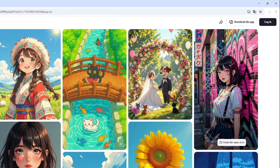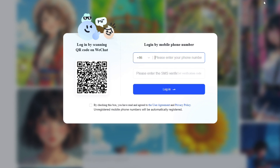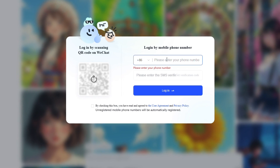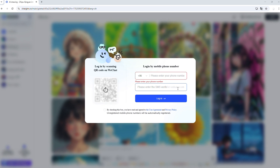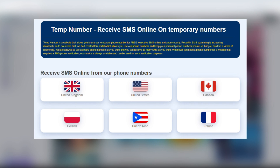Next, go to the top right corner and hit the Login button. This will take you to the sign-in page. Here's where most people get stuck, as the website asks for a phone number to send the verification code. But don't worry, you don't have to use your real number. You can use a temporary SMS service.